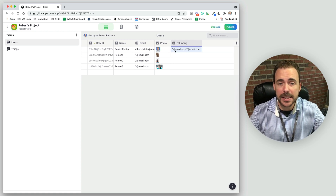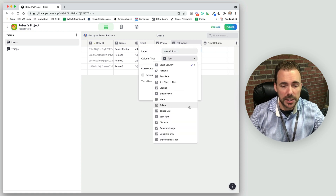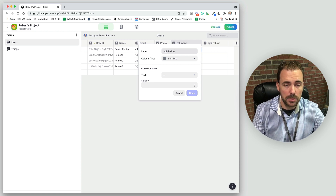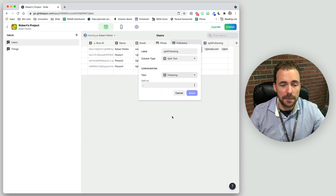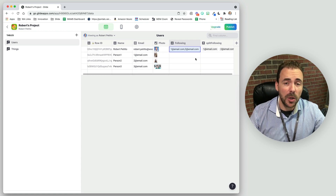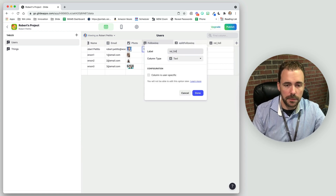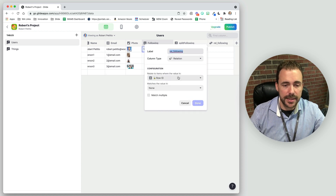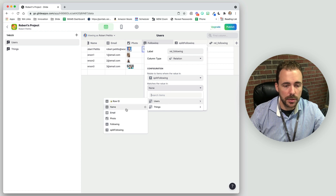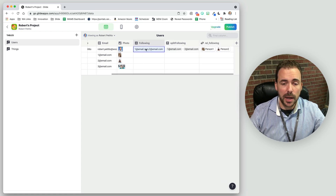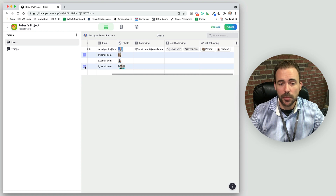Next, we need to split this list of following people. So we'll add a 'split text' column and call it 'split following', specifying the following column. From here, we'll need two different relations. We'll create a 'rel following' relation where we relate our split following list to the email address values, matching multiple. Now we have a column relating the people we're following back to their rows, so we can have a clickable inline list to dive into those people's profiles.